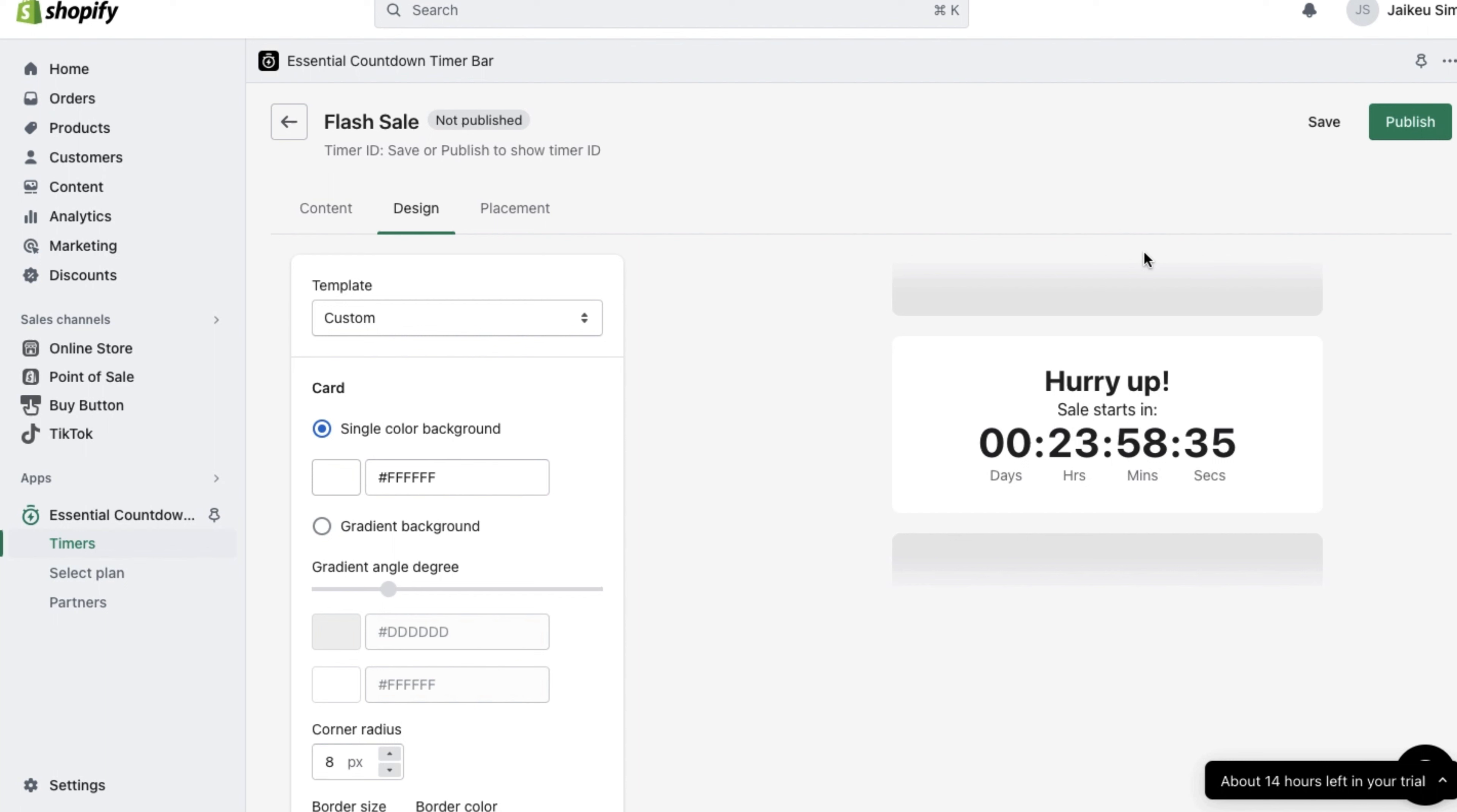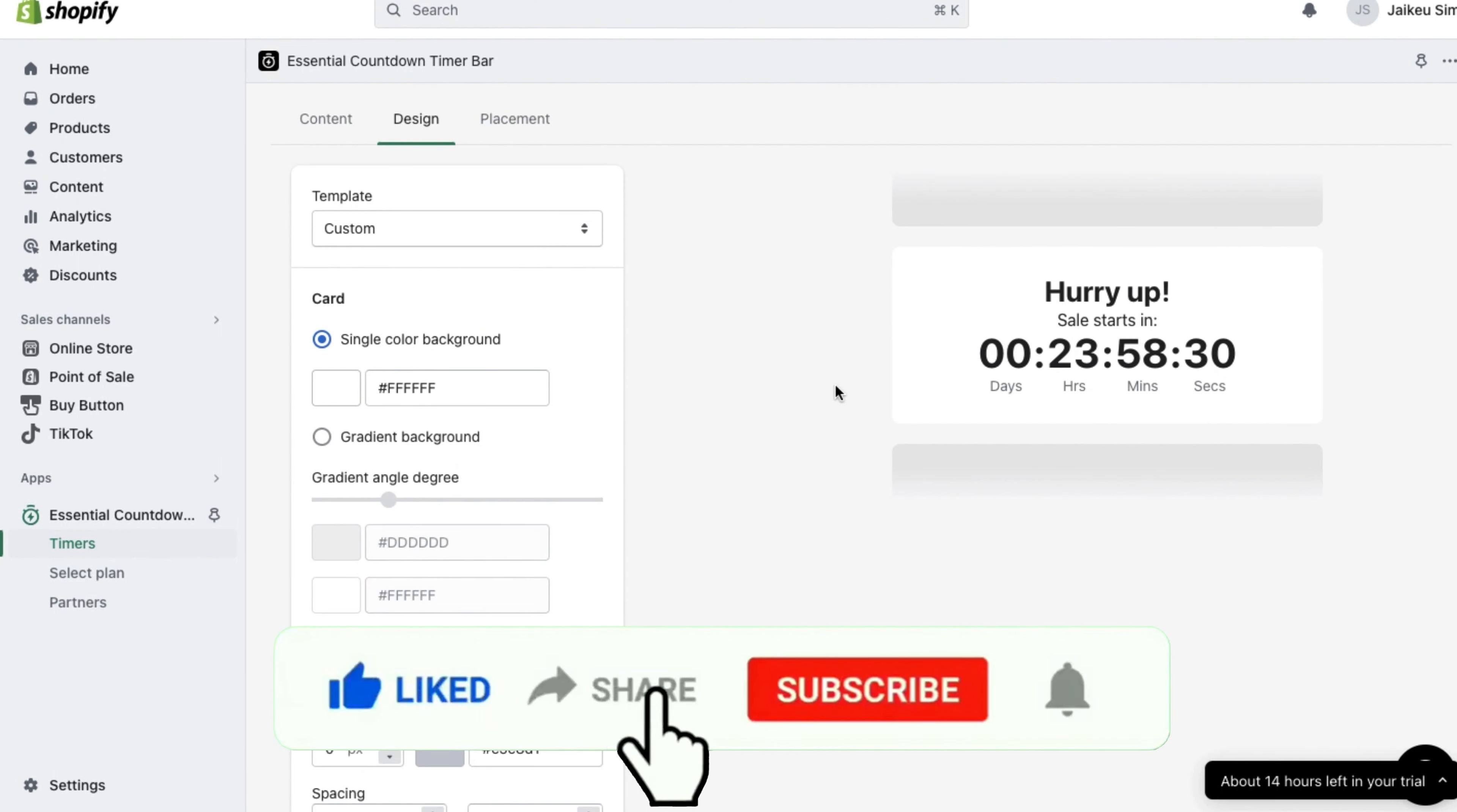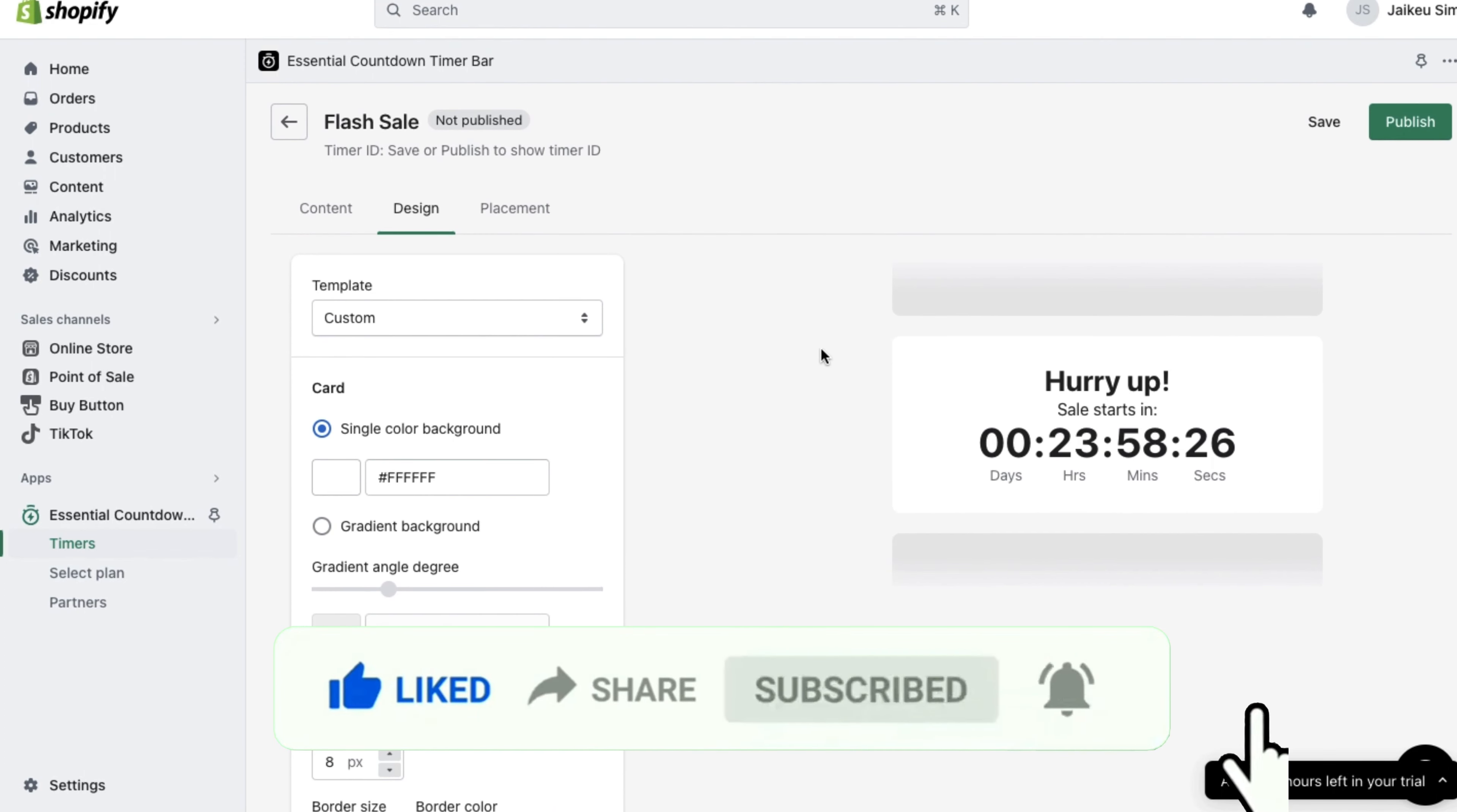And there you go, you now have a countdown timer for your Shopify website. If you have any other questions or inquiries, feel free to leave them down in the comment below. And like and subscribe if you feel like you learned something new. Thanks so much for watching guys and we'll see you all in the next one. Take care.